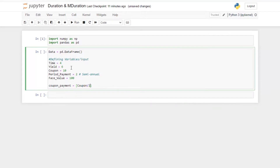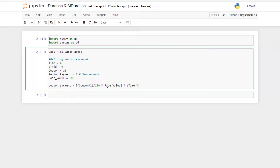The coupon is divided by two because this is the annual coupon payment, and we divide by 100 because coupon is already in percentage. Then we multiply it by the face value, and further multiply by time into periodic payment to get a series of payments — minus one.